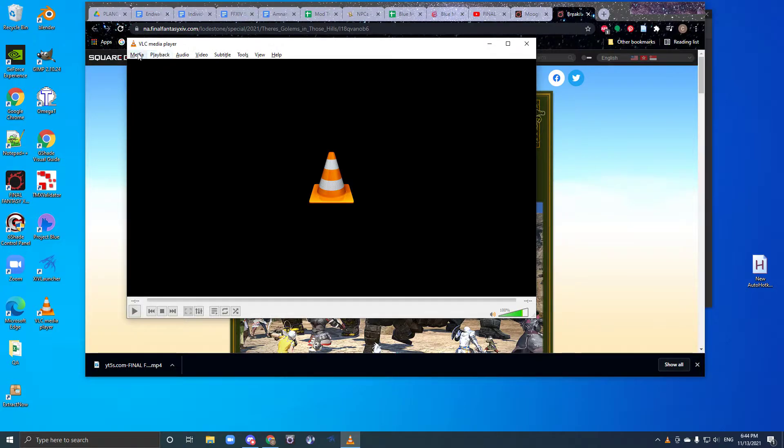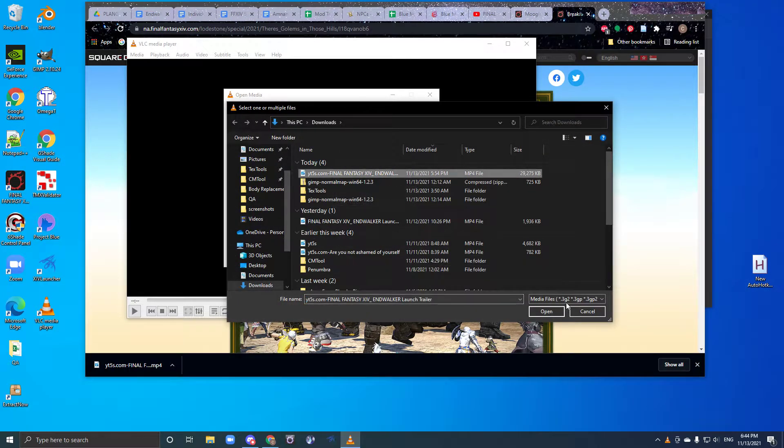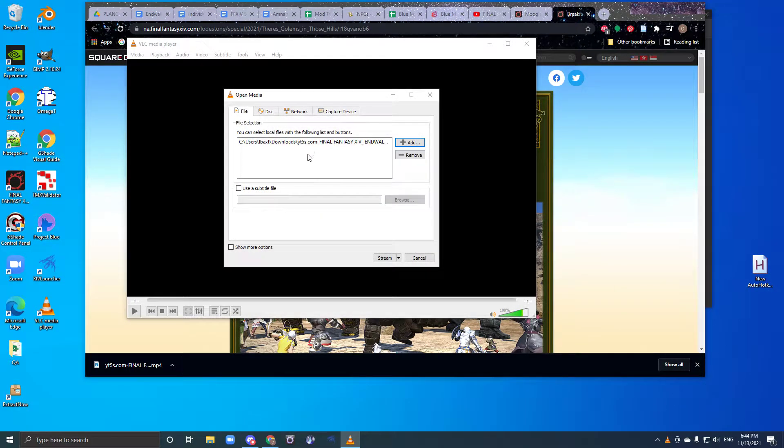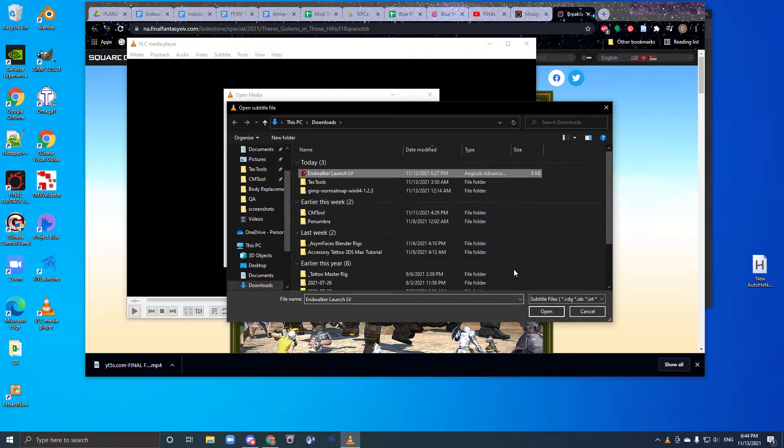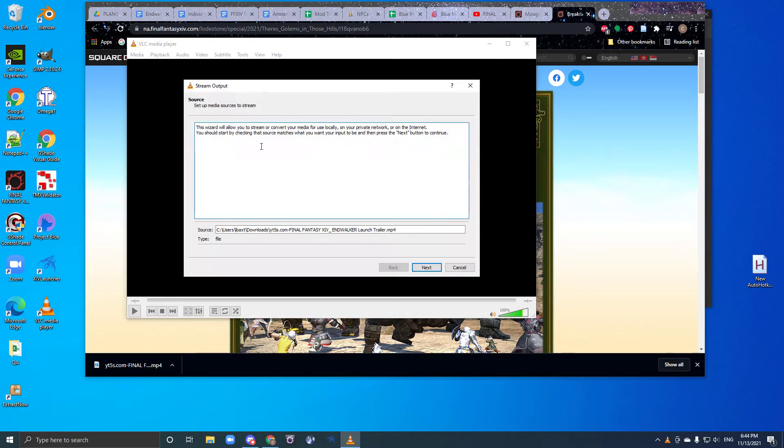Download VLC Media Player, go to Stream, select your video file, which you hopefully downloaded correctly, use a subtitle file, pull up your subtitle file, hit Stream.